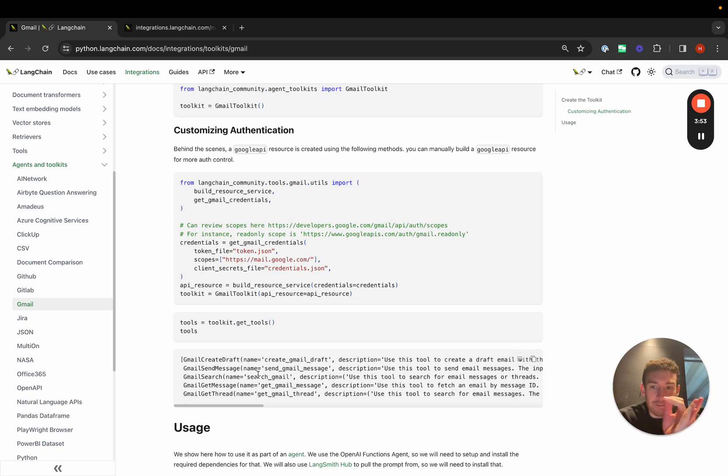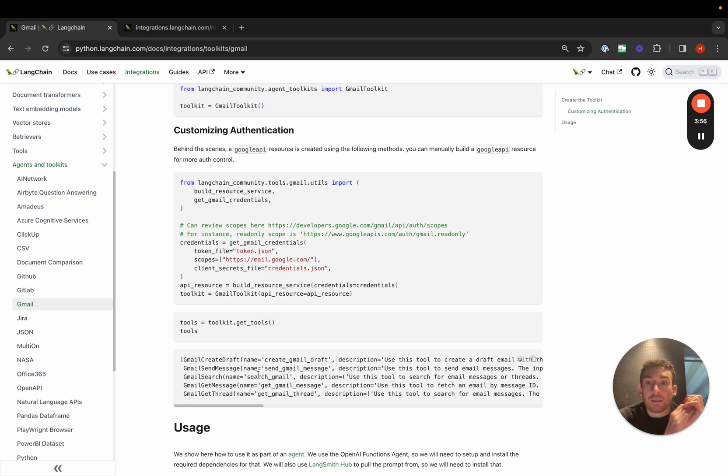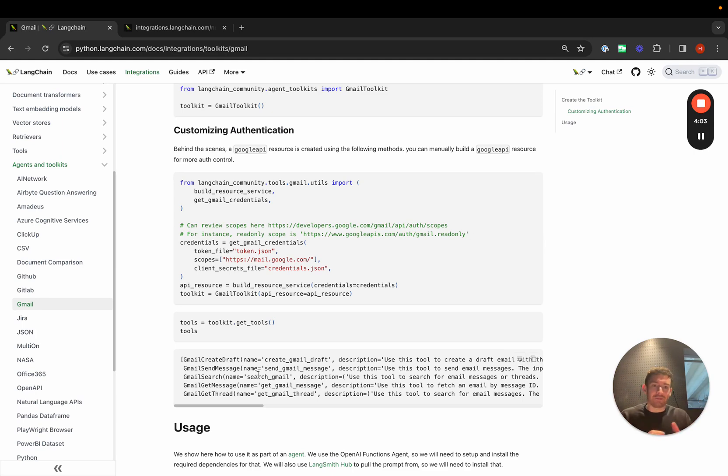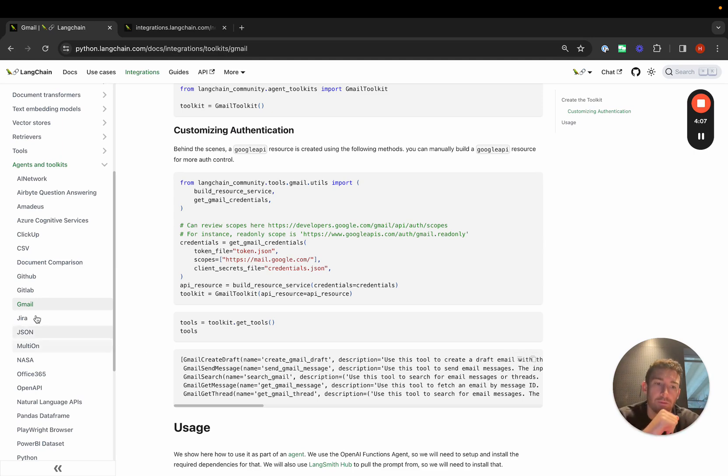Create draft, send message, search, get message and thread. These toolkits are ways to enable agents to get started really easily because they have the five, ten different tools that are needed to do a particular task. They're basically grouping these tools into different areas.